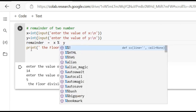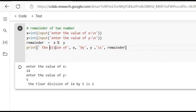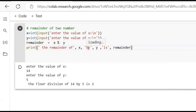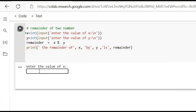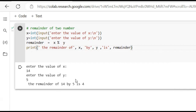The modulus operator (%) gives us the remainder left after division. If we divide 14 by 5: quotient is 2 and remainder is 4. Print: remainder of X by Y is equal to... Run cell. Enter the value of X is 14, divide by 5 — remainder is 4.